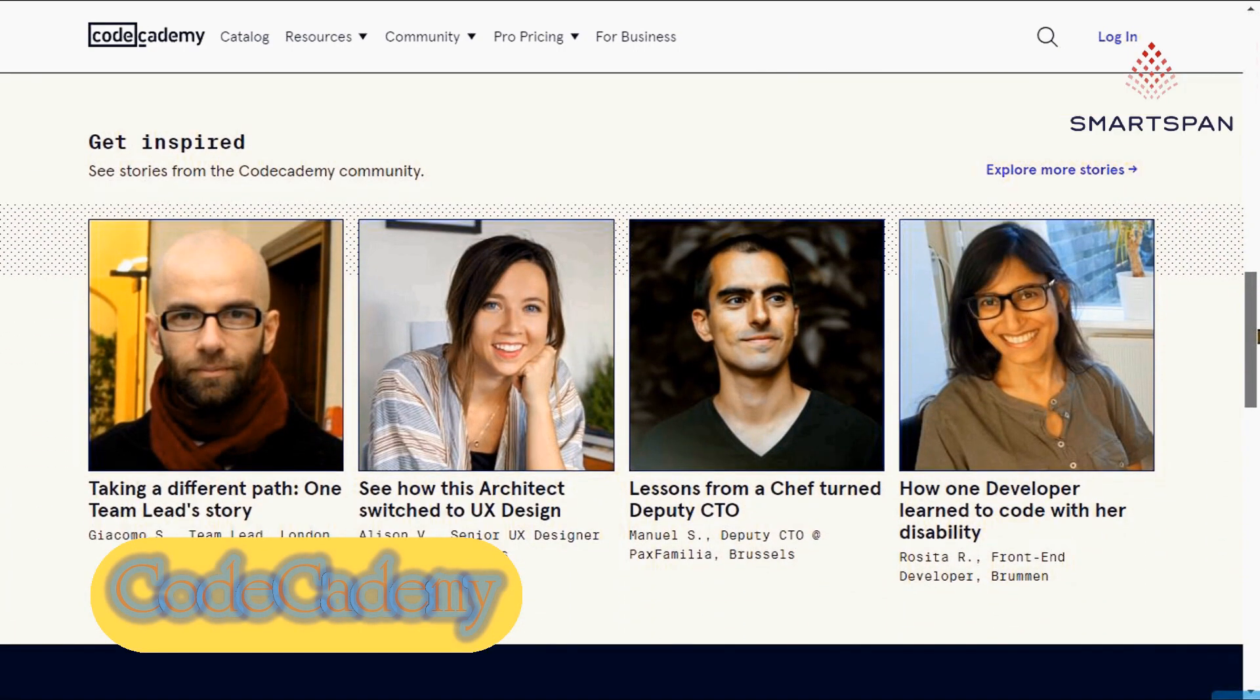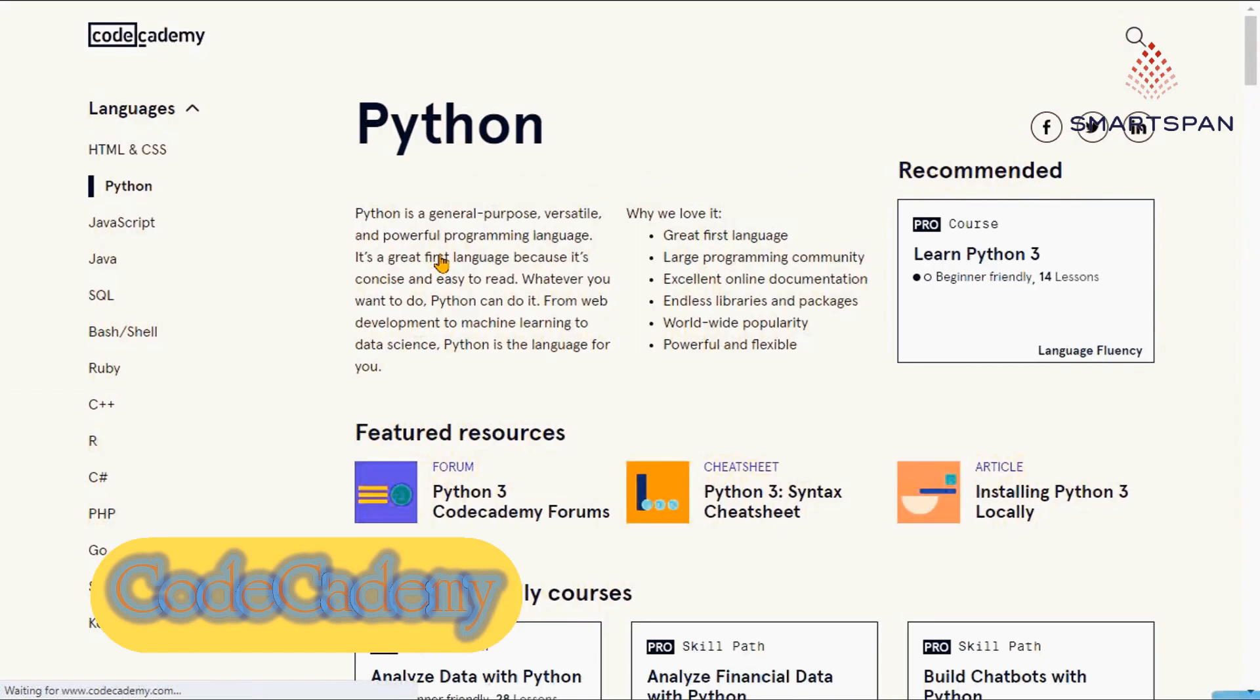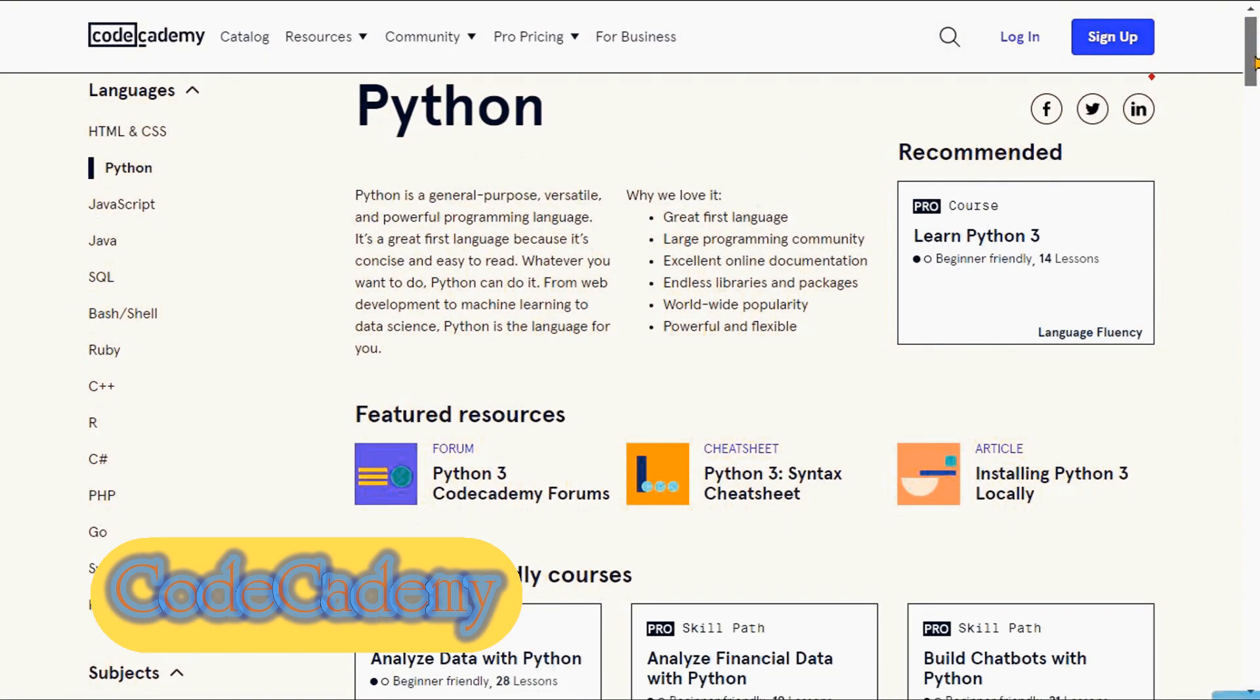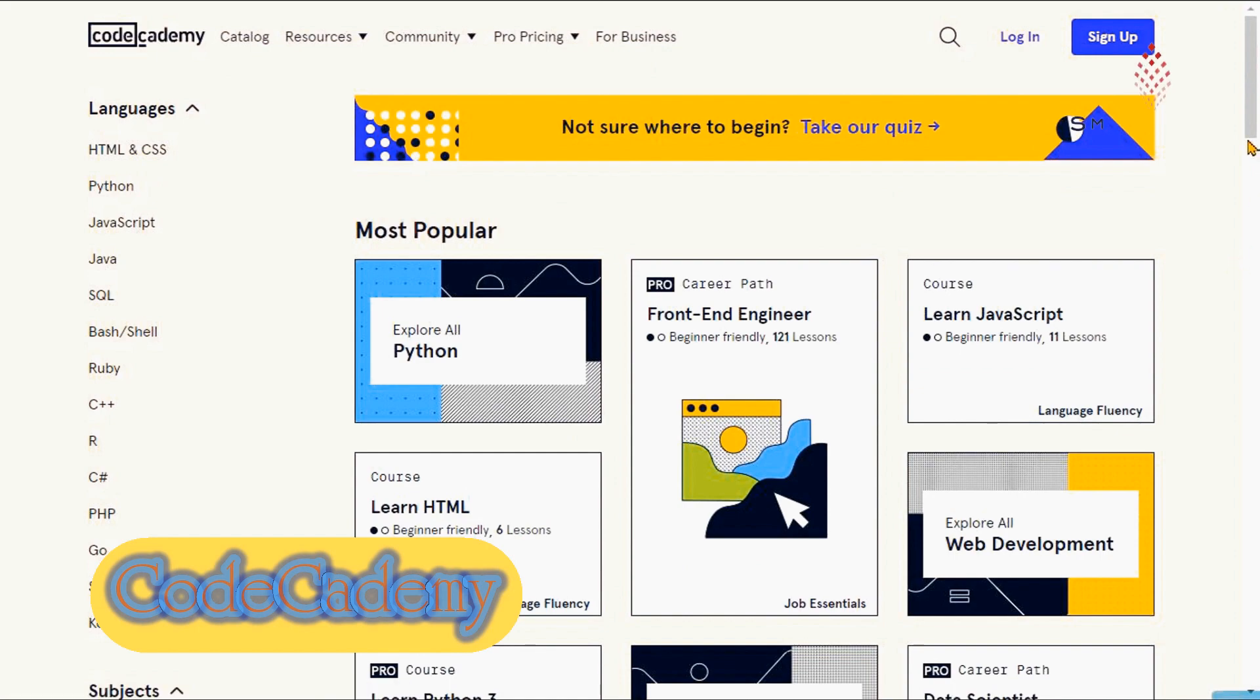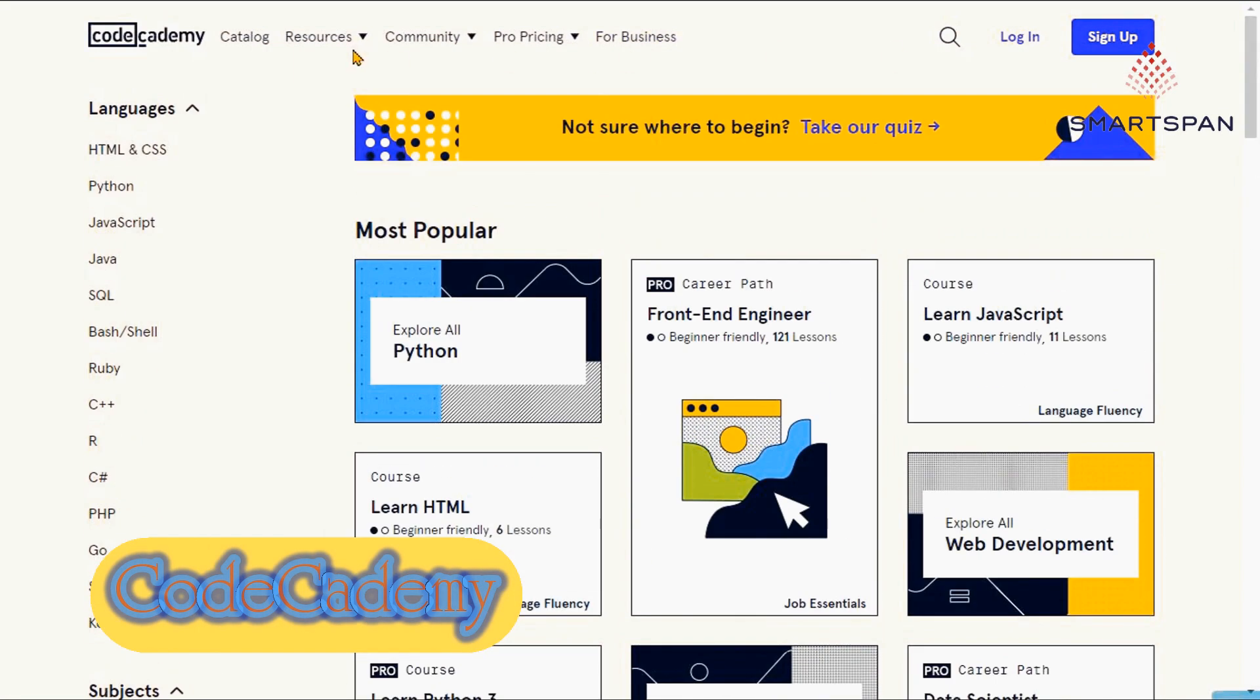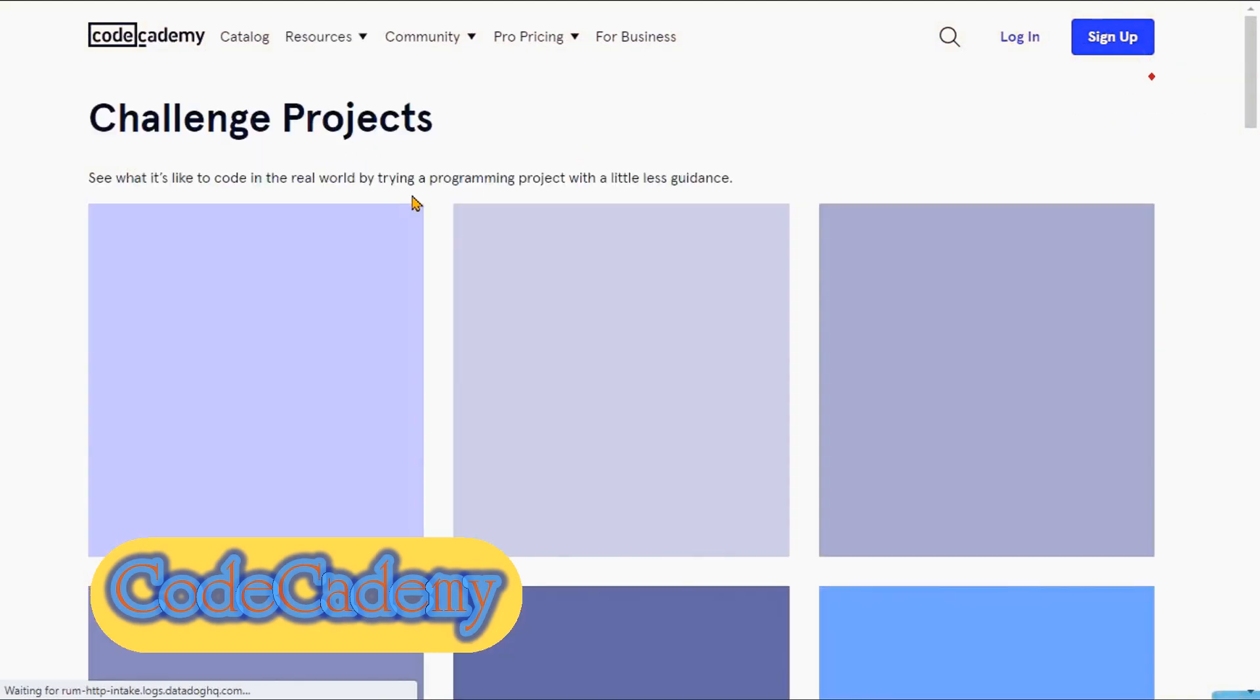Codecademy has a large selection of free resources to teach yourself to code. Codecademy covers tons of tech topics, from courses in specific languages like Python and JavaScript, to subjects like computer science, web design, mobile development, and data science.